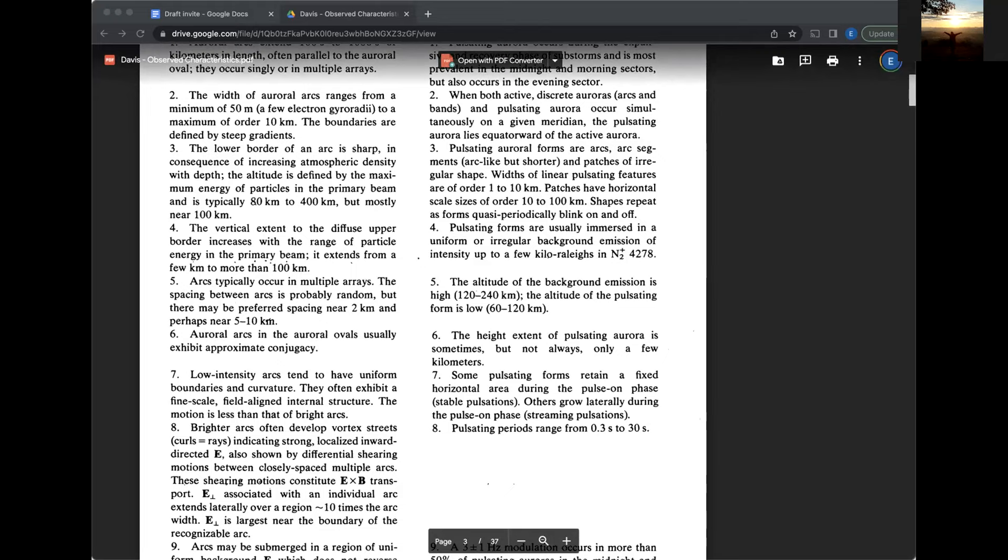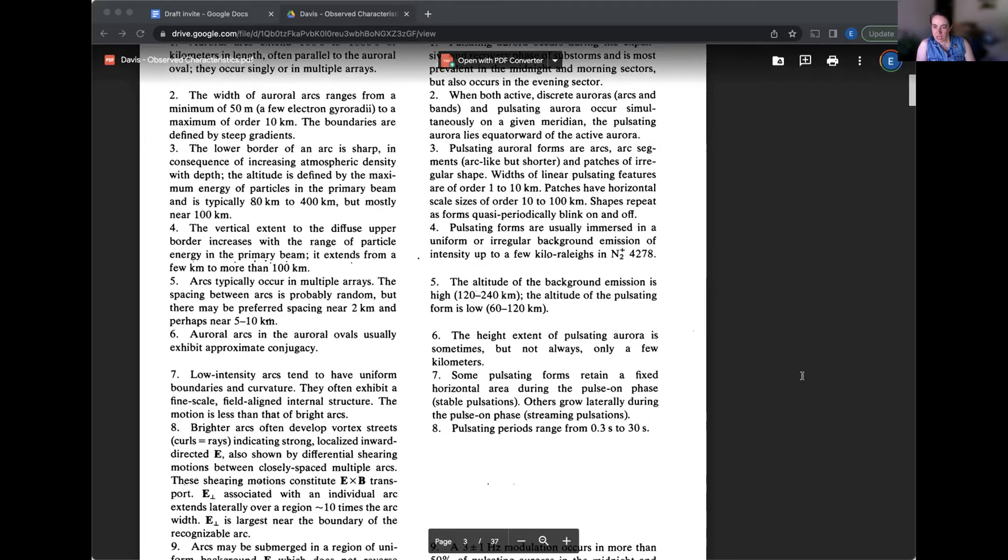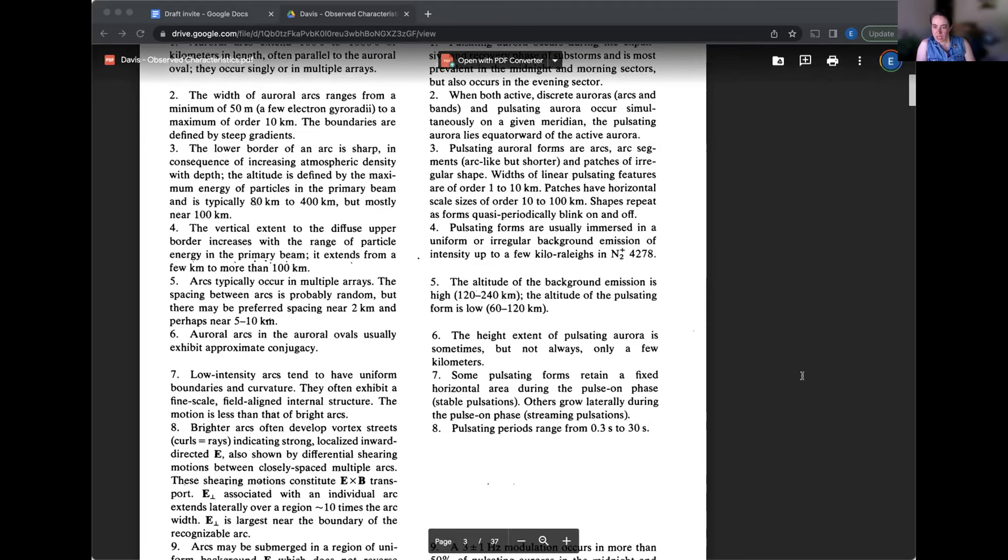Liz, we have a comment from Joshua who unfortunately does not have a camera or a mic on the computer that he's using today. He says more of a comment than a question, and I hope this isn't too technical, but it says auroral arcs have an energy range of a hundred EV to a hundred K EV. This is interesting because today auroral electrons are considered to be less than about 25 K EV.